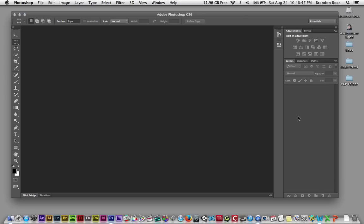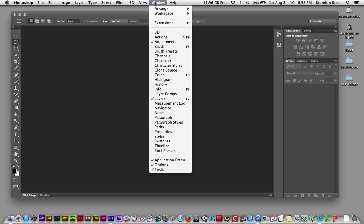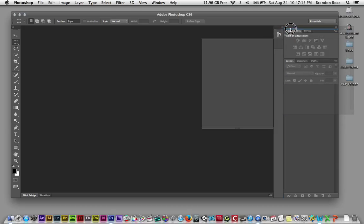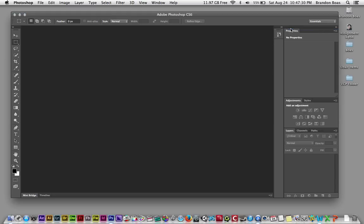Now we want to add a window for this tutorial, so we'll go up to the top of the screen where it says Window, left click on it, hover down to Properties, and left click on it again. You'll notice that the Properties window comes into our canvas space. In order to be better organized, we're going to left click and hold down on the Properties tab and drag it over right above the Adjustments and Styles windows. A blue thin line will appear over those tabs, and when you let go, the Properties tab and window should snap right into place.